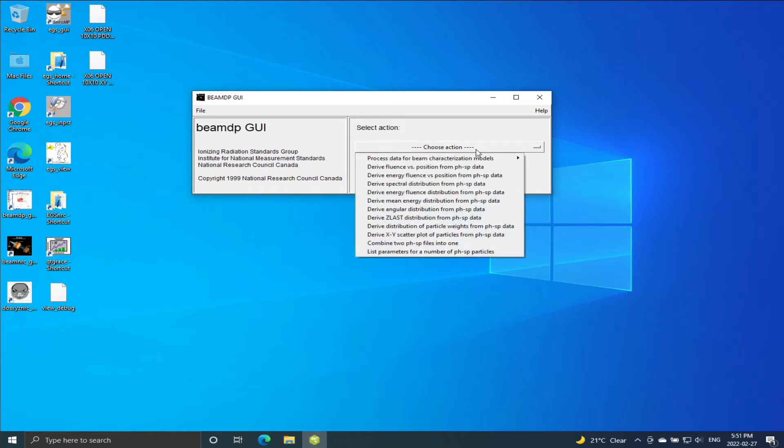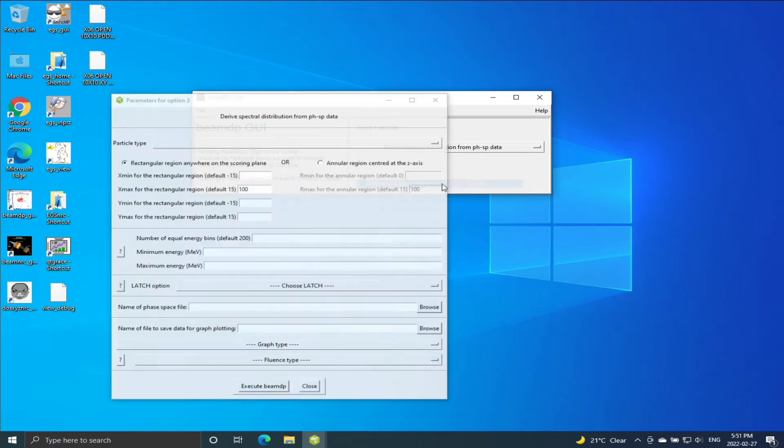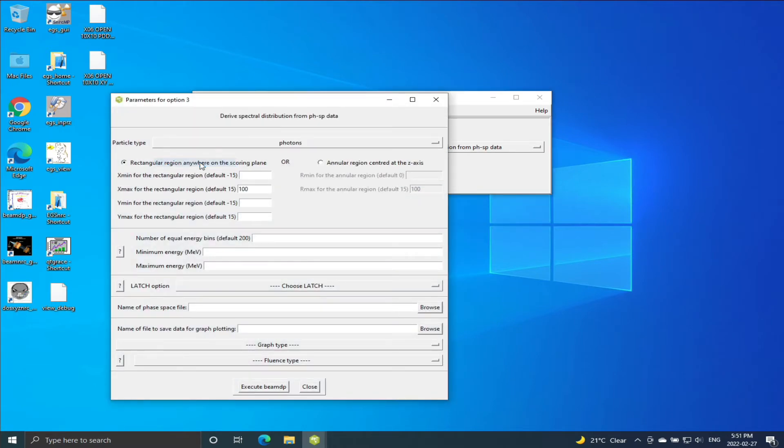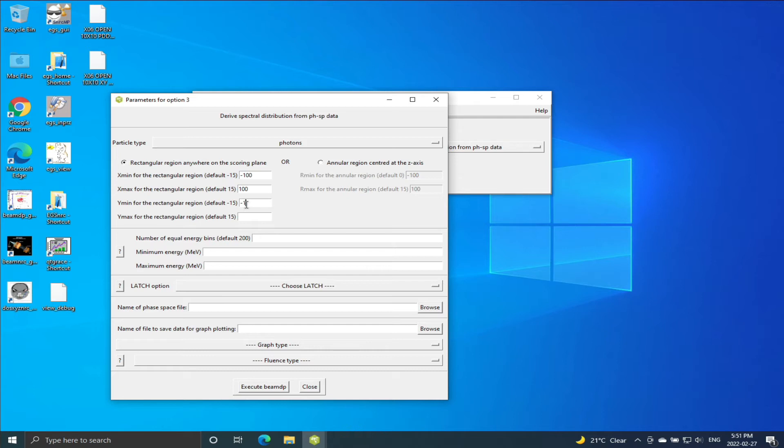So we will go to derive a spectral distribution from phase space data and we are going to select photons. I'm going to put this as minus 100. It's just defining the area from which to analyze the particles in the phase space file.